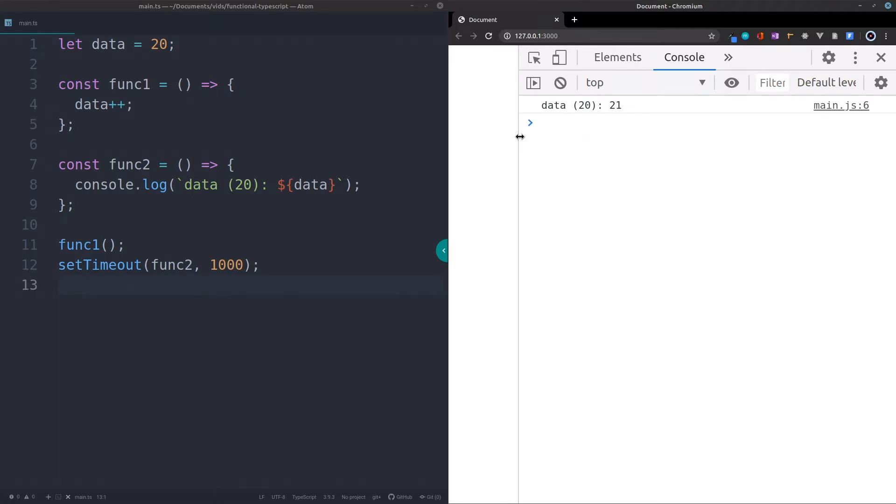In this video we're going to look at something else, at another very important rule in functional programming, and it is the rule of pure functions. You always want to have pure functions. So another question arises, what are pure functions?